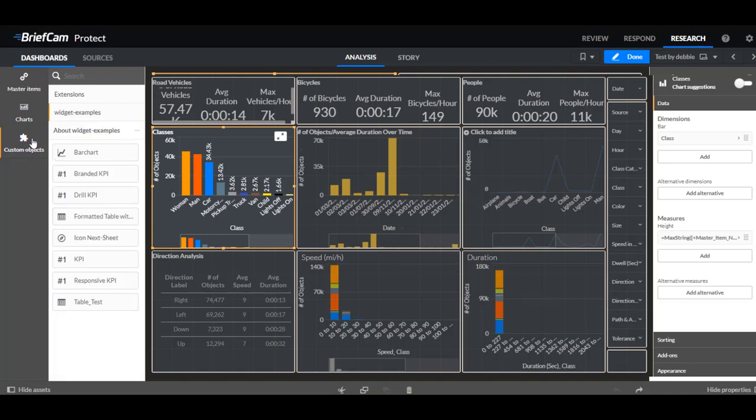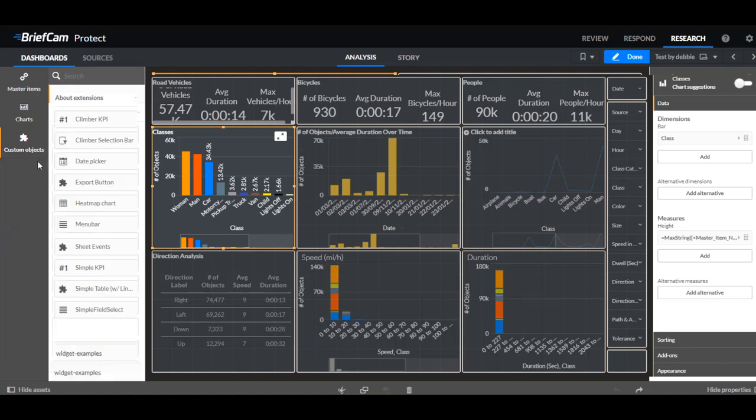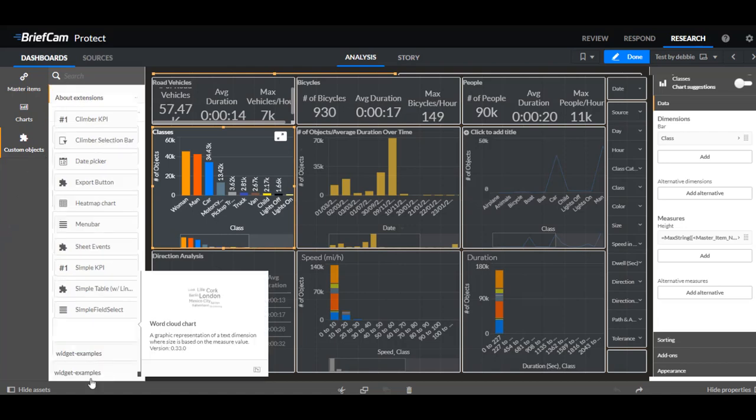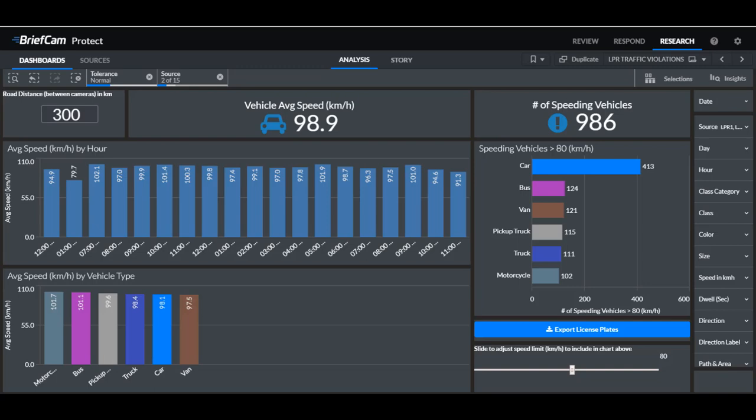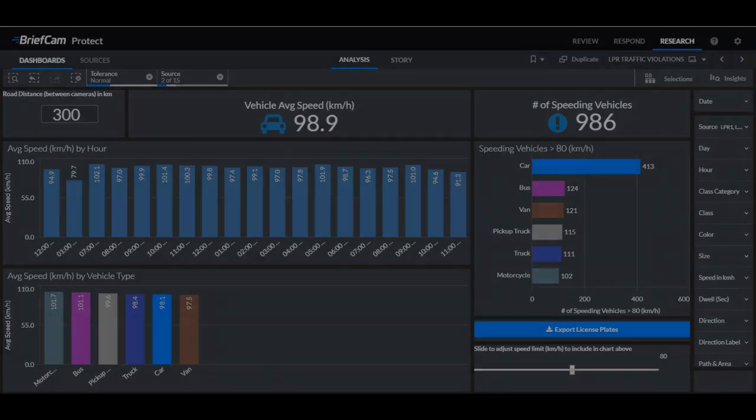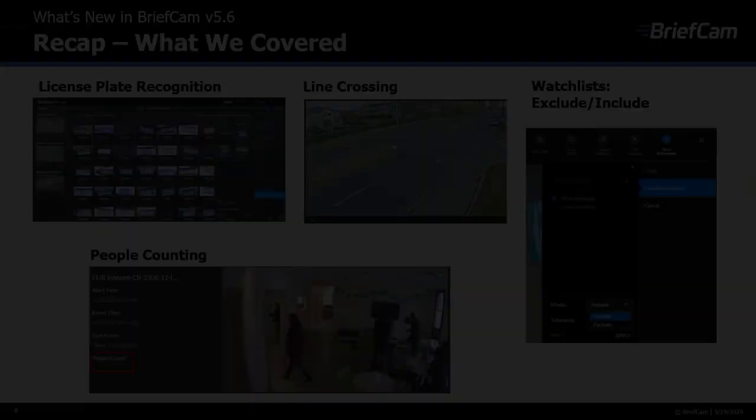In the custom objects we added here a few more options. We've got the export button and the word cloud chart. And we can see the use of the export button here in our new LPR dashboard. So by clicking here on this button that we created we can export the data to an XLS or CSV file without having to load the data to the memory. We have a few more charts here that were added, the container and the MECO chart.